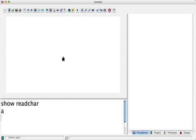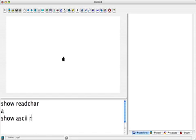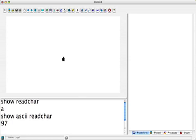For new keys, the ASCII code becomes different depending on what computer you're using. But you can always find out what the code is. And here in Logo, what we do is we say show ASCII ReadChar. It's that simple. Now if I type A, it says it's 97.